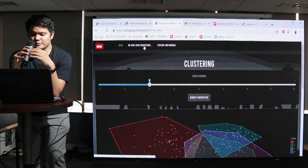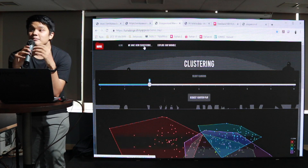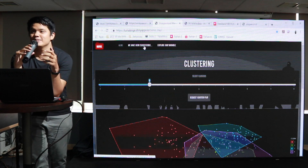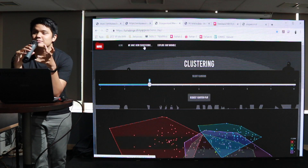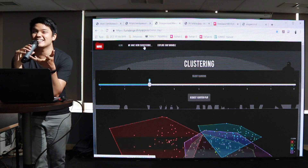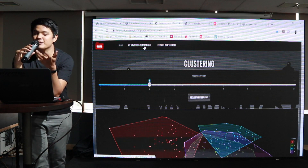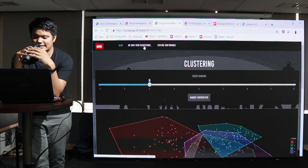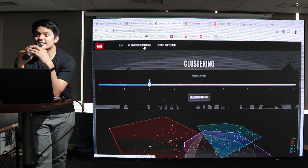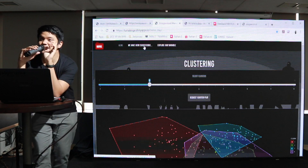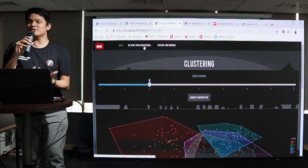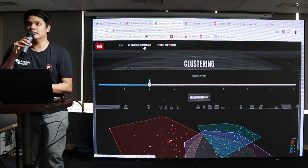Kemudian untuk kolektor atau penyuka Marvel, monggo main-main ke Shiny app saya agar bisa mendapatkan rekomendasi. Oke, sekian dari saya. Tadi saya buka dengan pantun, dan saya tutup juga dengan pantun.